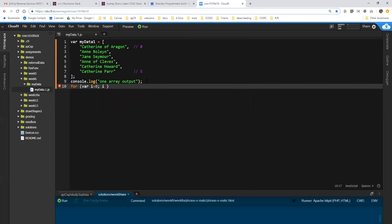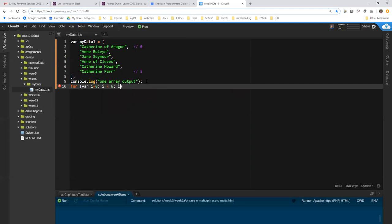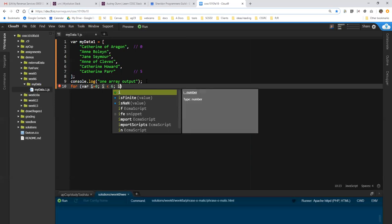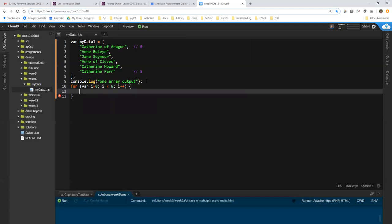I runs from zero to less than six. And we increment I each time through the list. And this for loop is going to have a body. So, what happens here is we run from zero to less than six. And that gives us six items because the indices run from zero to five.